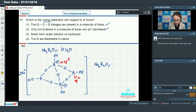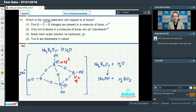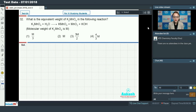Third: borax forms an acidic solution on hydrolysis. When we carry out hydrolysis of borax, it forms NaOH and boric acid in solution. The solution contains a strong base and a weak acid, so the solution is basic in nature — not acidic. This statement is incorrect. Fourth: two boron atoms are tetrahedral, which is correct since their hybridization is sp3. So the wrong statement is option three.